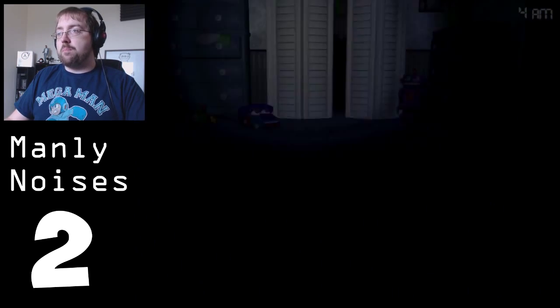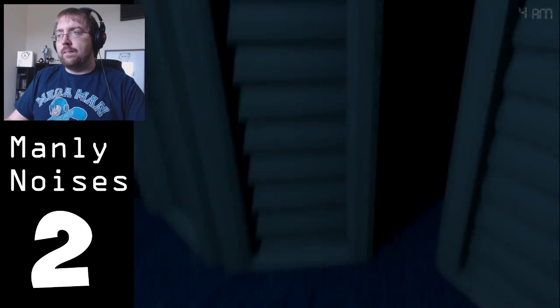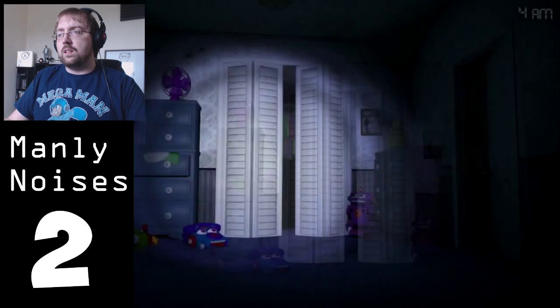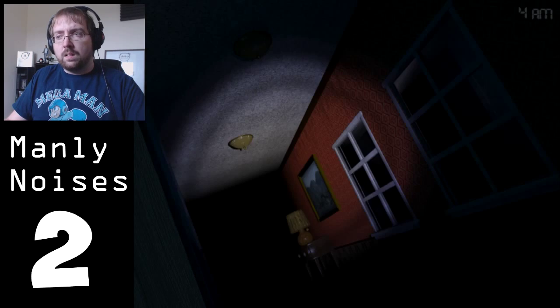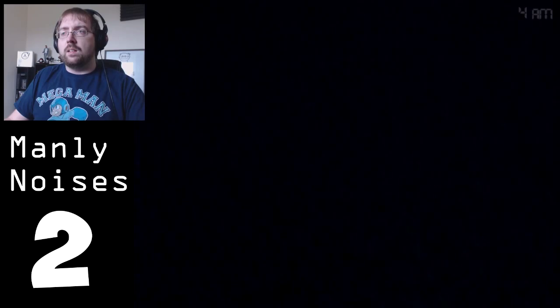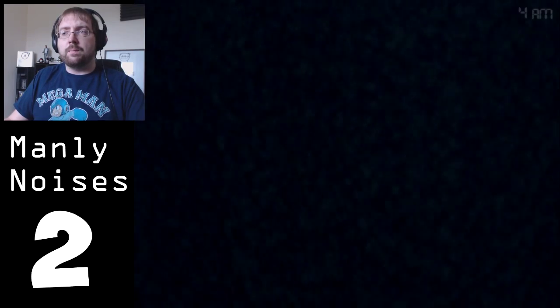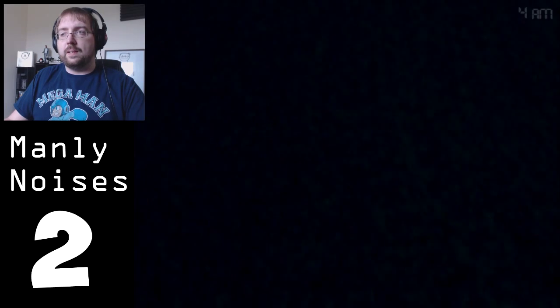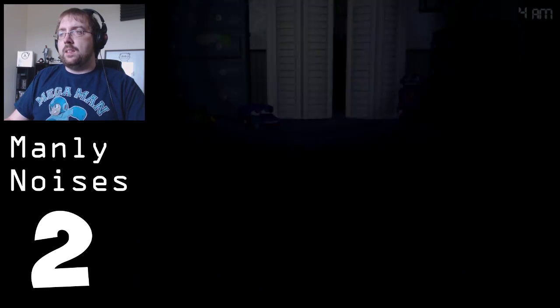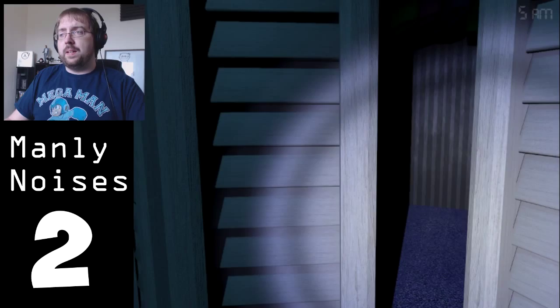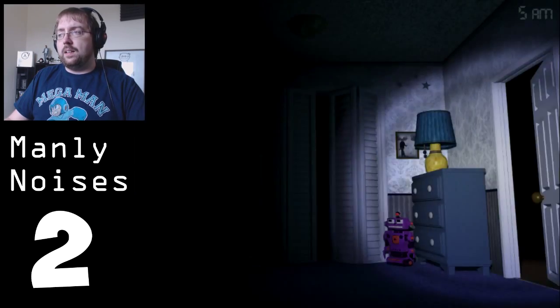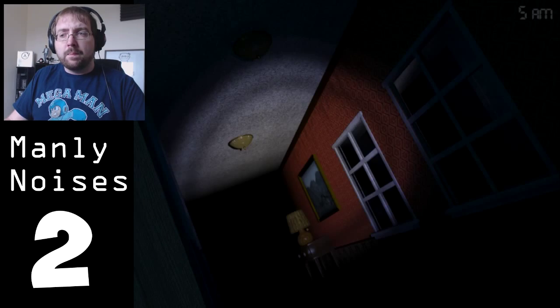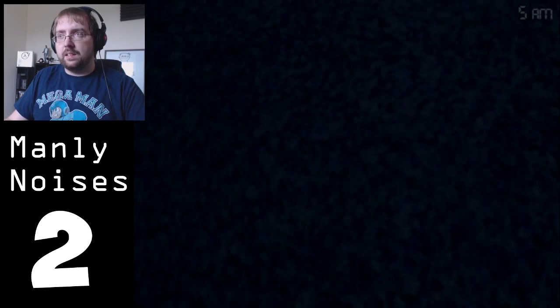I fucking saw you Bonnie! Jesus Christ. Oh and it's only 4am. 5am. I need to be taking my time and listening.